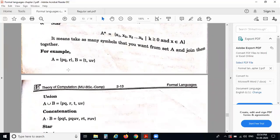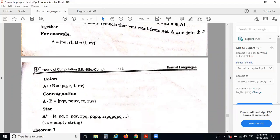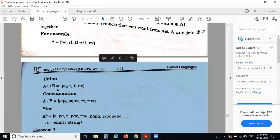Set B contains elements T and UB. These are the two sets A and B. The operations performed on those sets: A union B means all the elements from set A and set B — that is PQ, R from set A, and T, UB from set B.